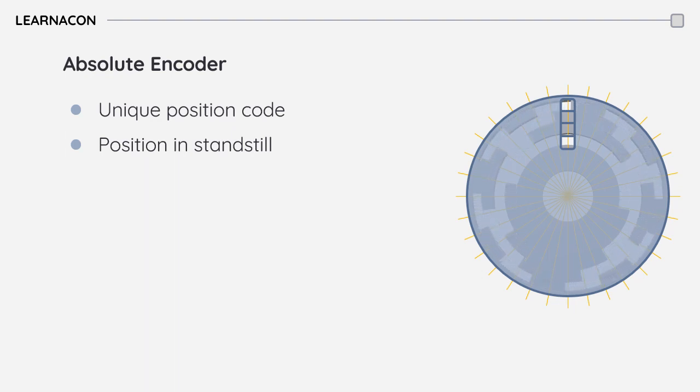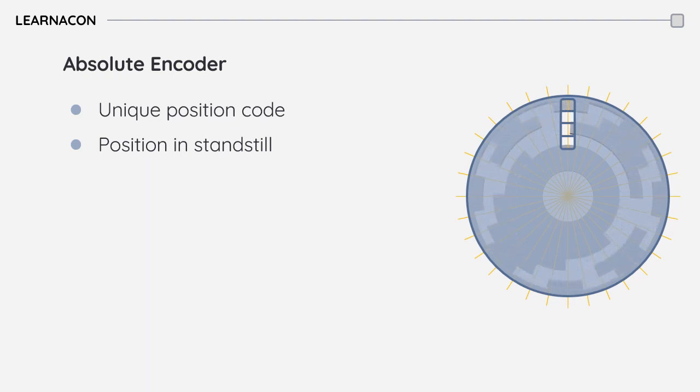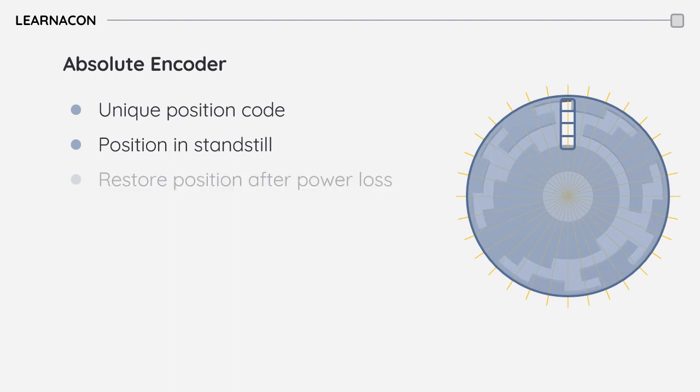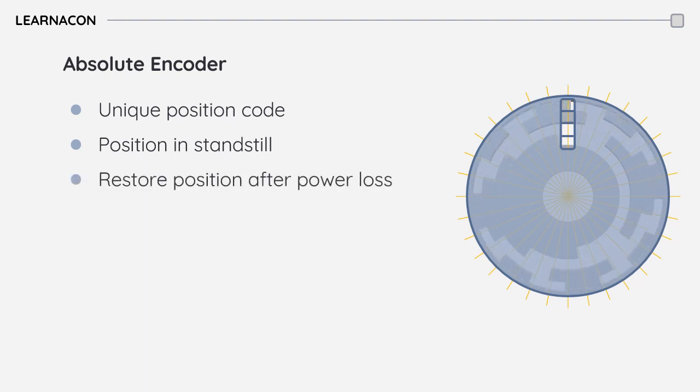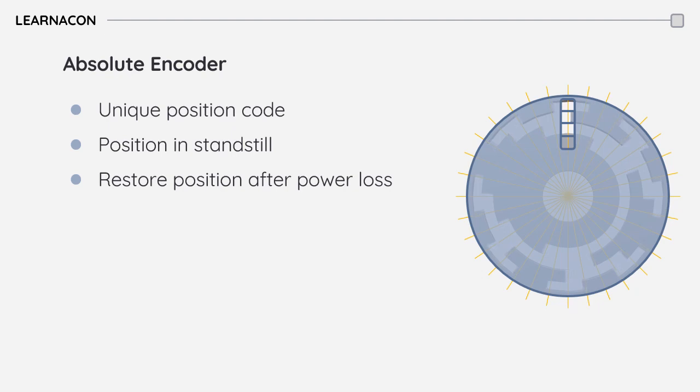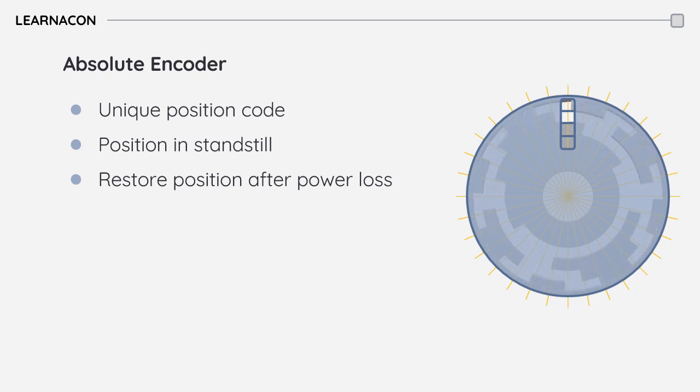With this mechanism, the encoder can provide the exact position information even after power has been lost and restored. As soon as the encoder is powered up and before any movement, the encoder can read and identify the position.